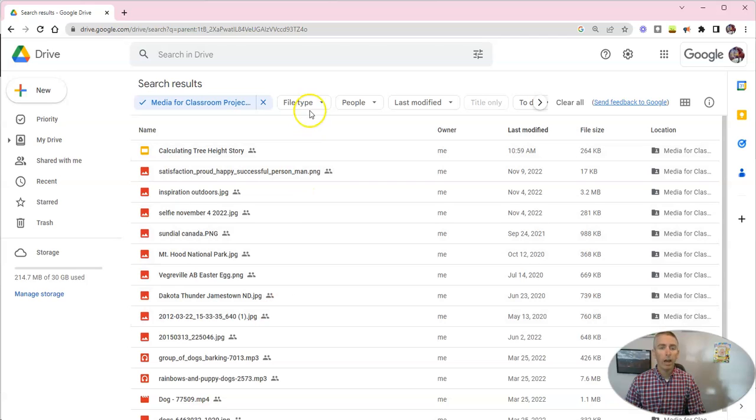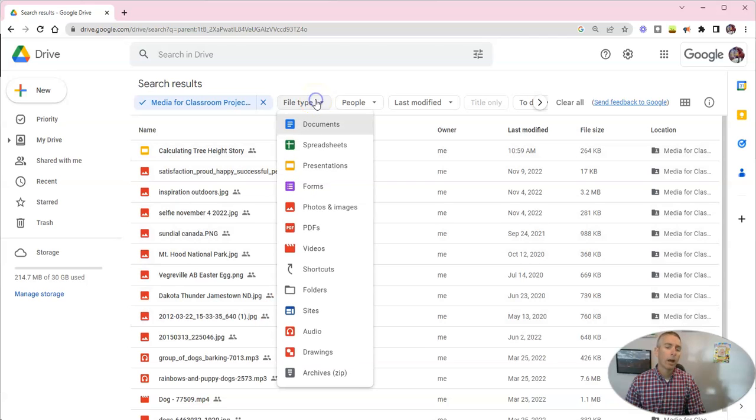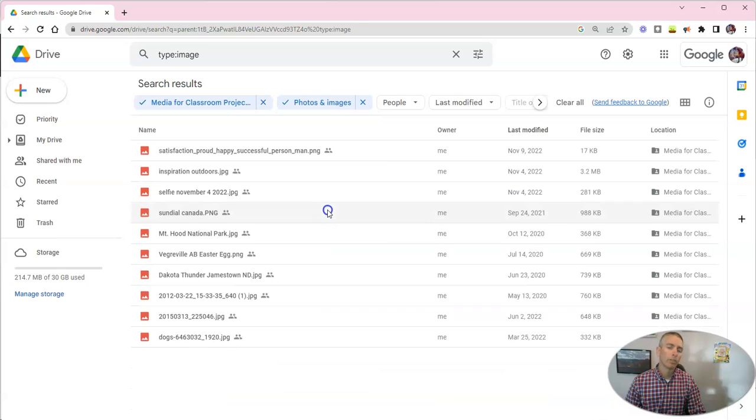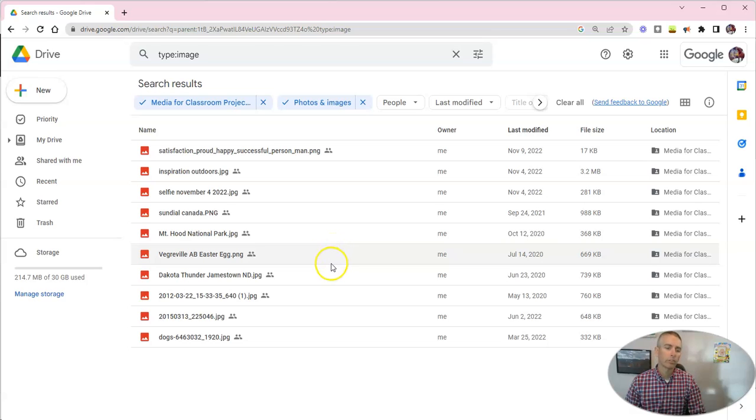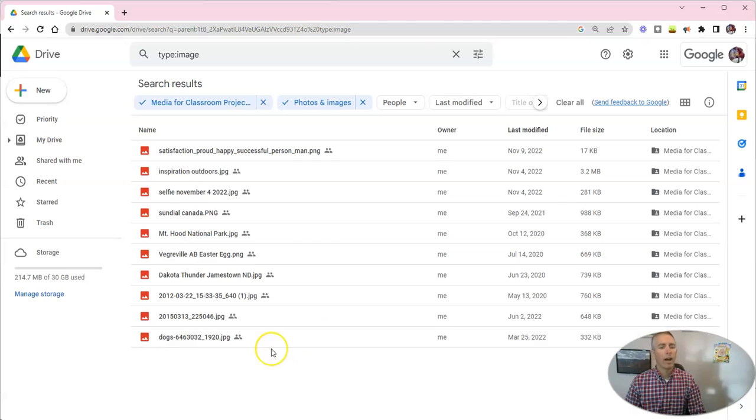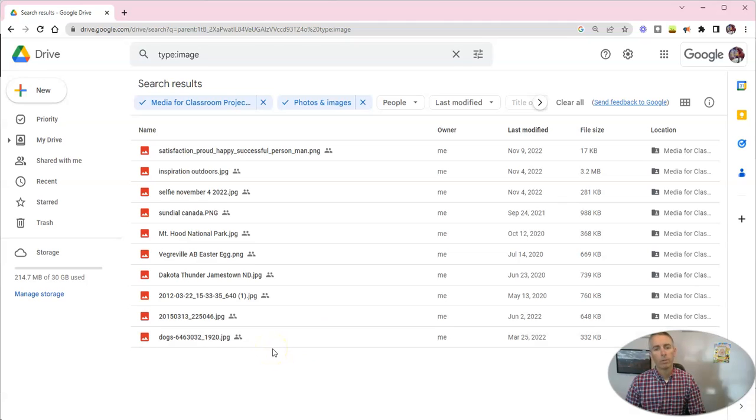And now within here, I'm going to search for my photos and images that I have within this folder. So rather than searching through my entire Google Drive, I can just search through that one particular folder.